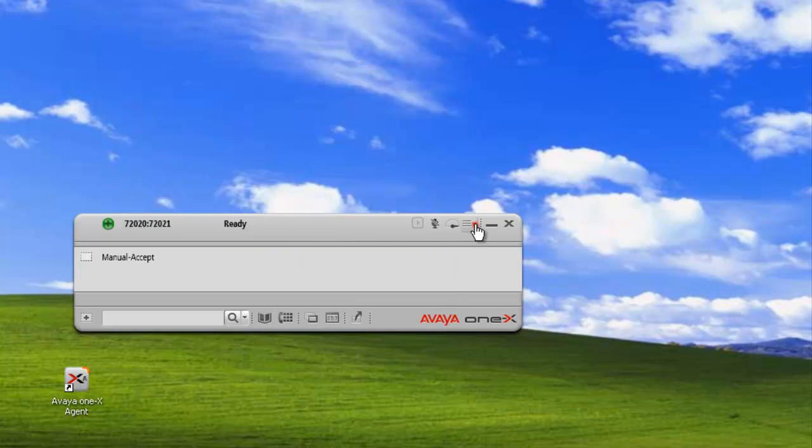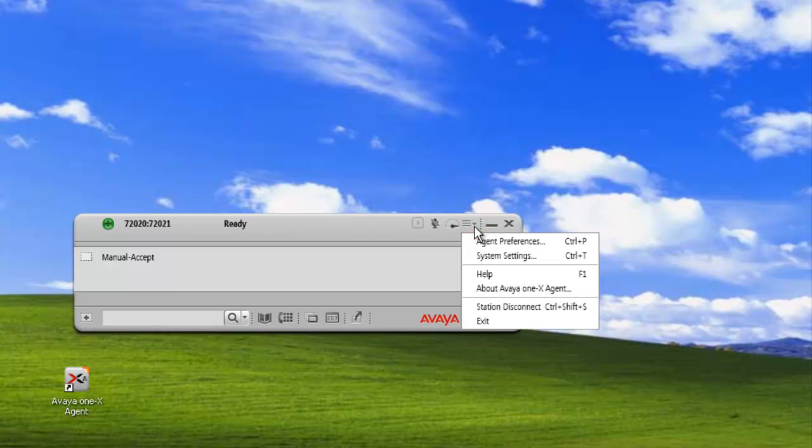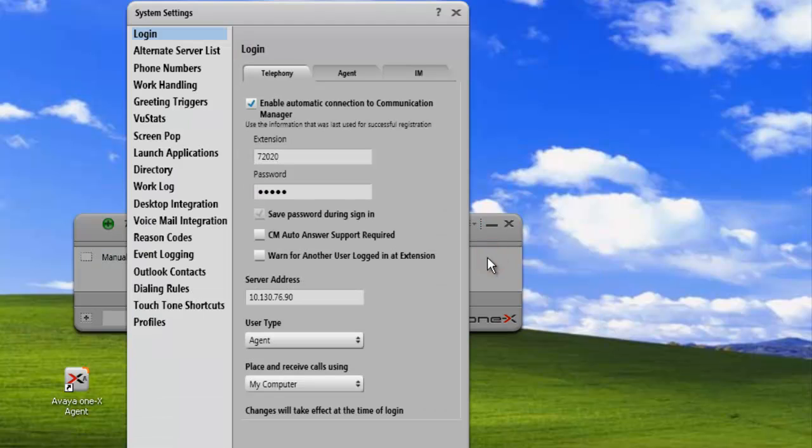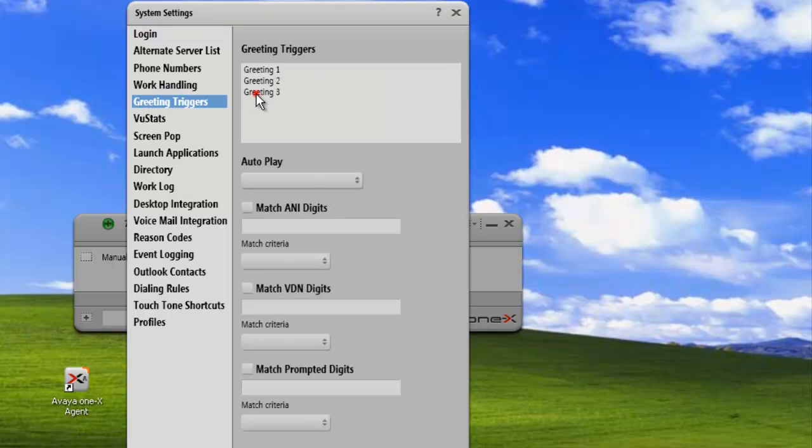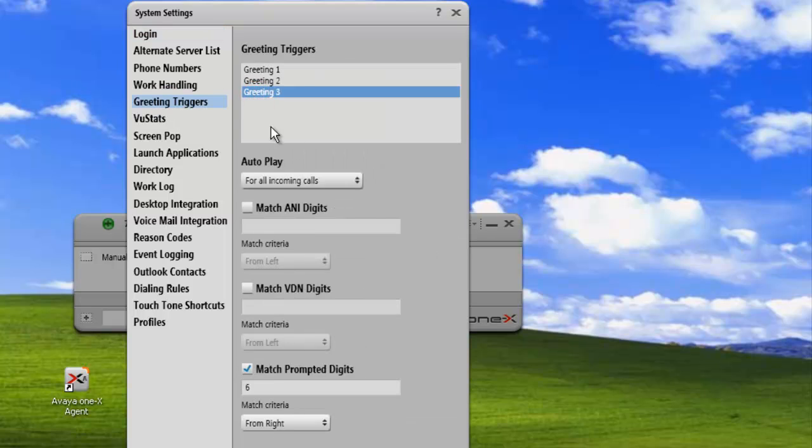Now if we go and look under our trigger, System Settings, Greeting Triggers, and we click on three, we can see that our settings are all still here for greeting number three, but it's disabled at this time.